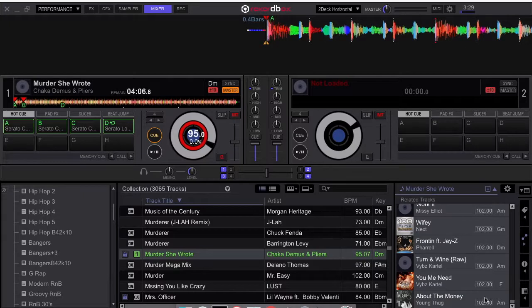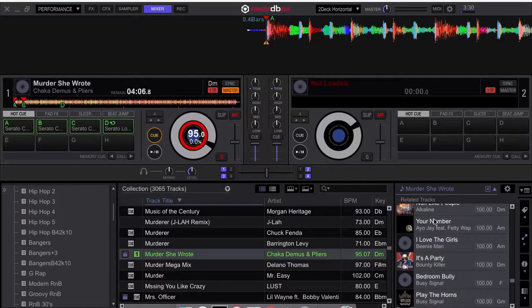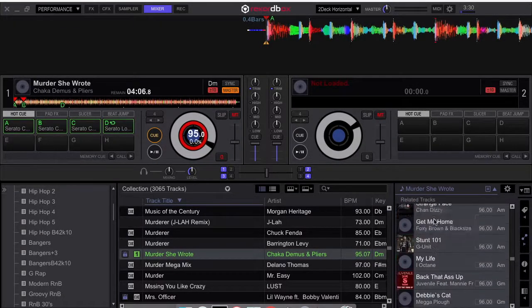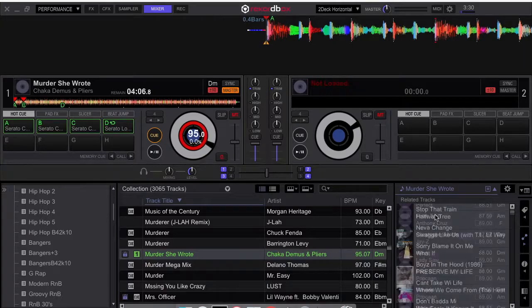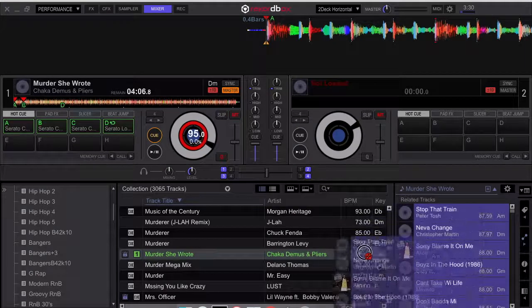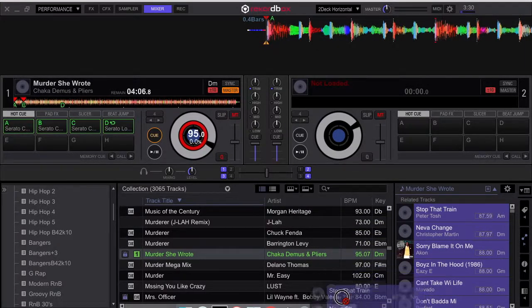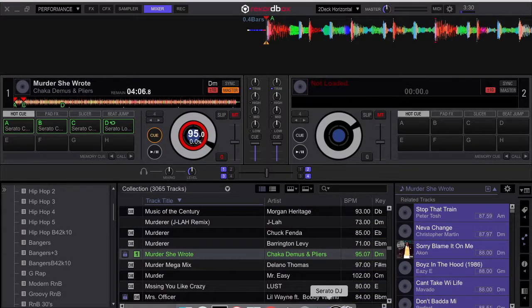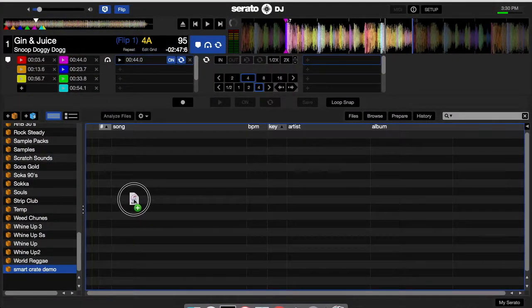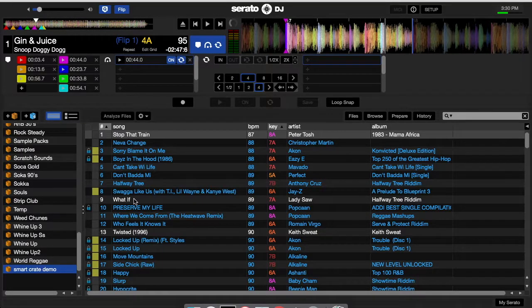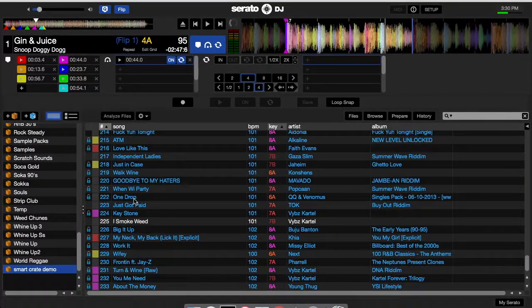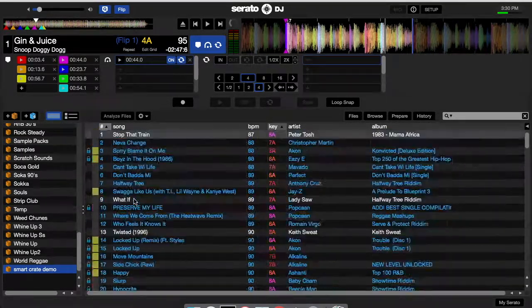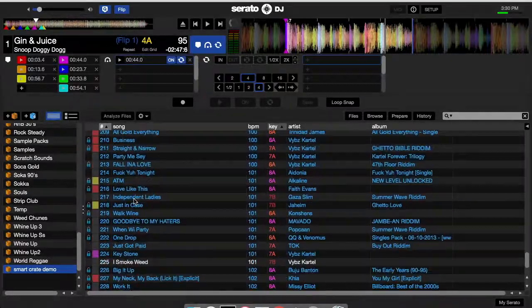Minimize Serato DJ. Then I'm going to grab all these tracks from out of the related section in Rekordbox. Drag it over to Serato DJ. When Serato DJ opens up I let them go in the crate. And there I have all these tracks related in one folder.